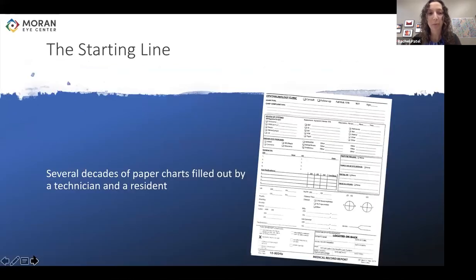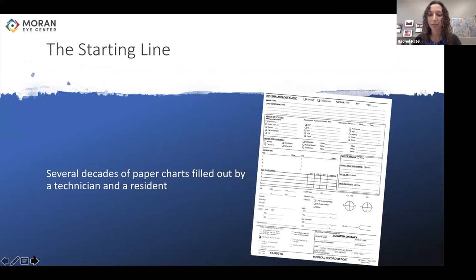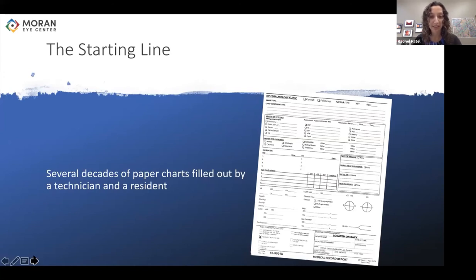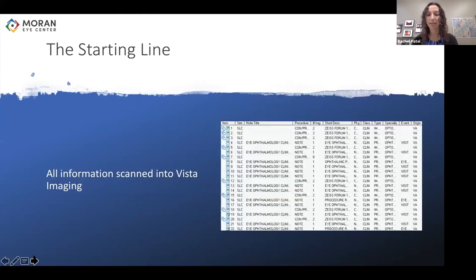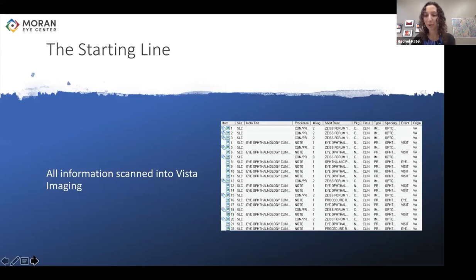Just a brief point about where we started from: for many decades we used paper charts filled out by a technician who copies over all of the ocular history, surgeries, and medications, which are then drawn from by the residents in clinic. The residents fill out the remainder of the chart and have the attending sign the sheet. Following that, the chart is sent for scanning, which after a couple of days is uploaded into Vista Imaging — a sub-application of CPRS. When you have a bunch of ophthalmology notes, it can look a little bit like this.